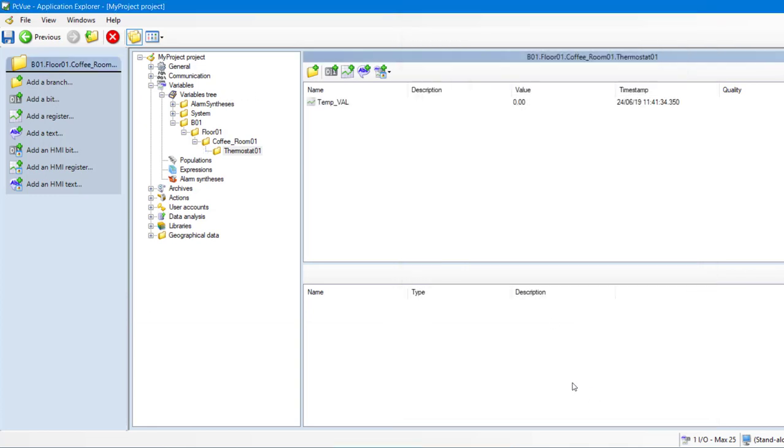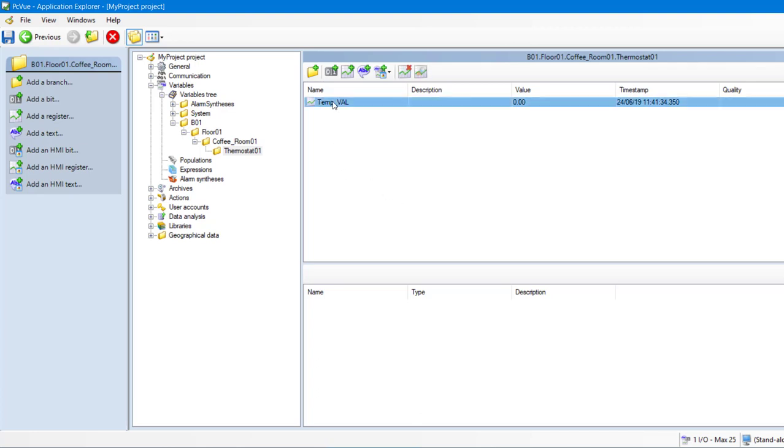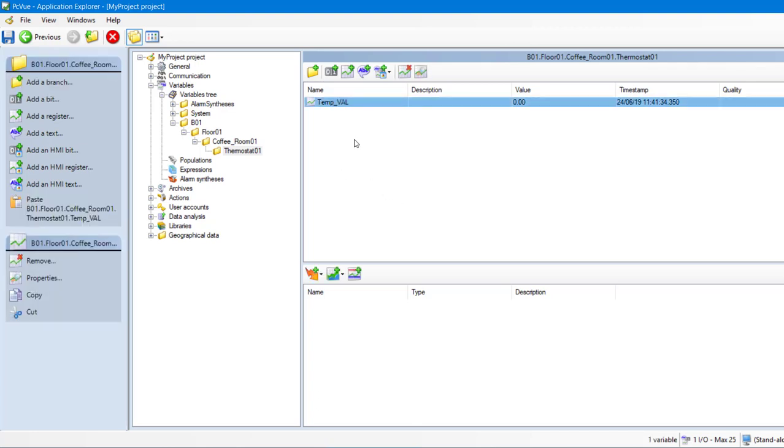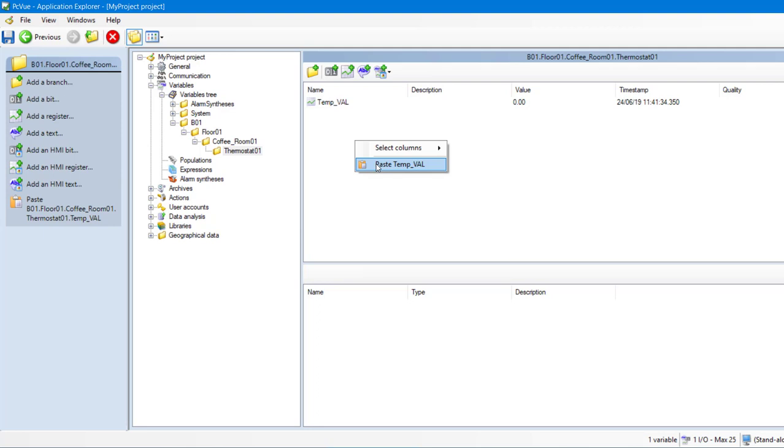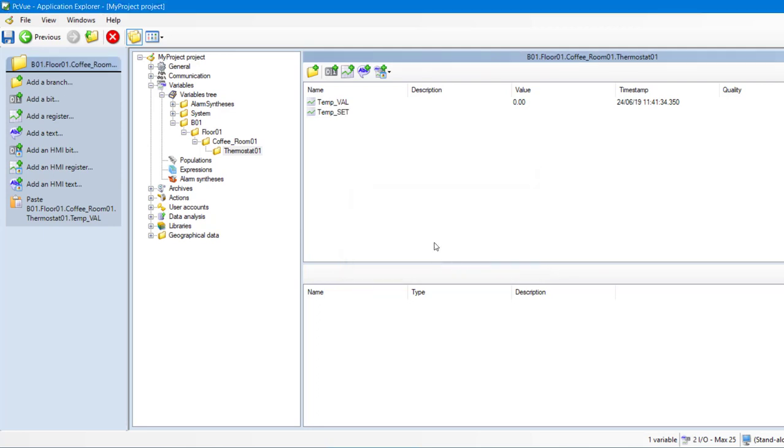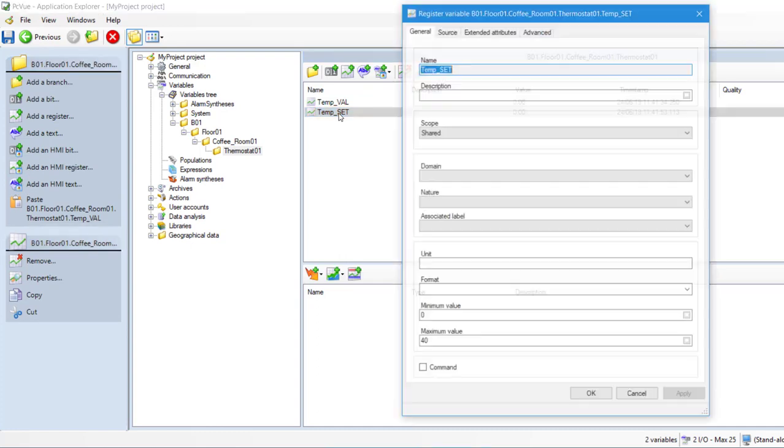Now, we are going to create another register value to set the temperature that we want from PCVue. To save time, we can easily copy-paste our first variable. Let's change the name for TempSet. And now, double-click on the variable to change its properties.